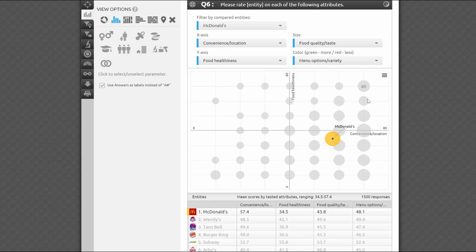The largest gray circle seems to be in the center of the top row. It was the most popular combination. 178 people gave the chain seven stars for convenience and four for healthiness.